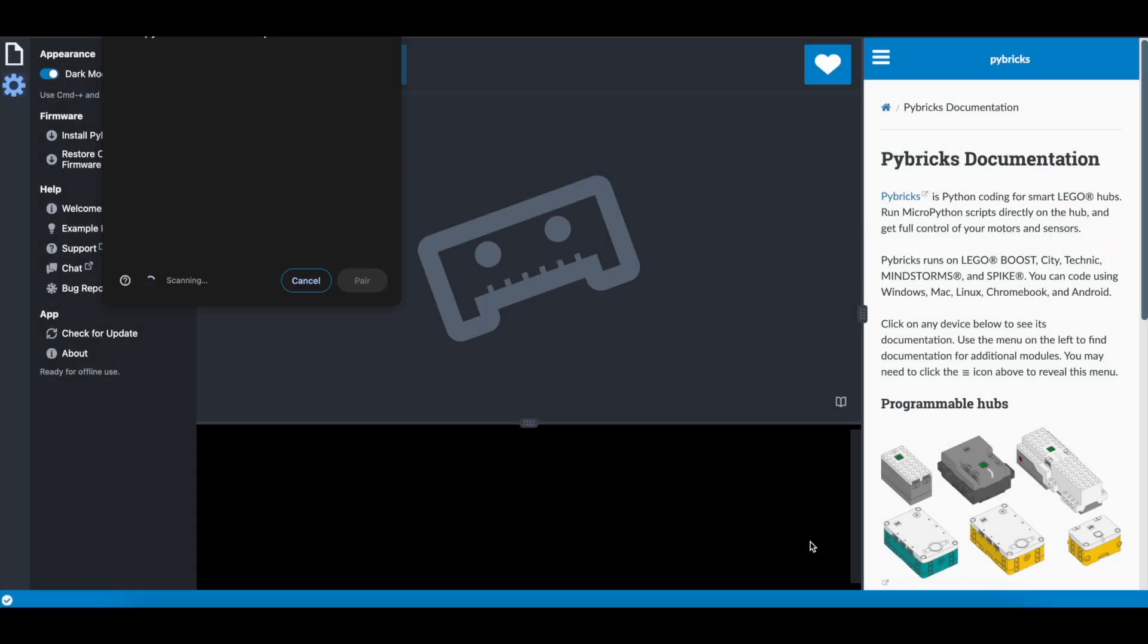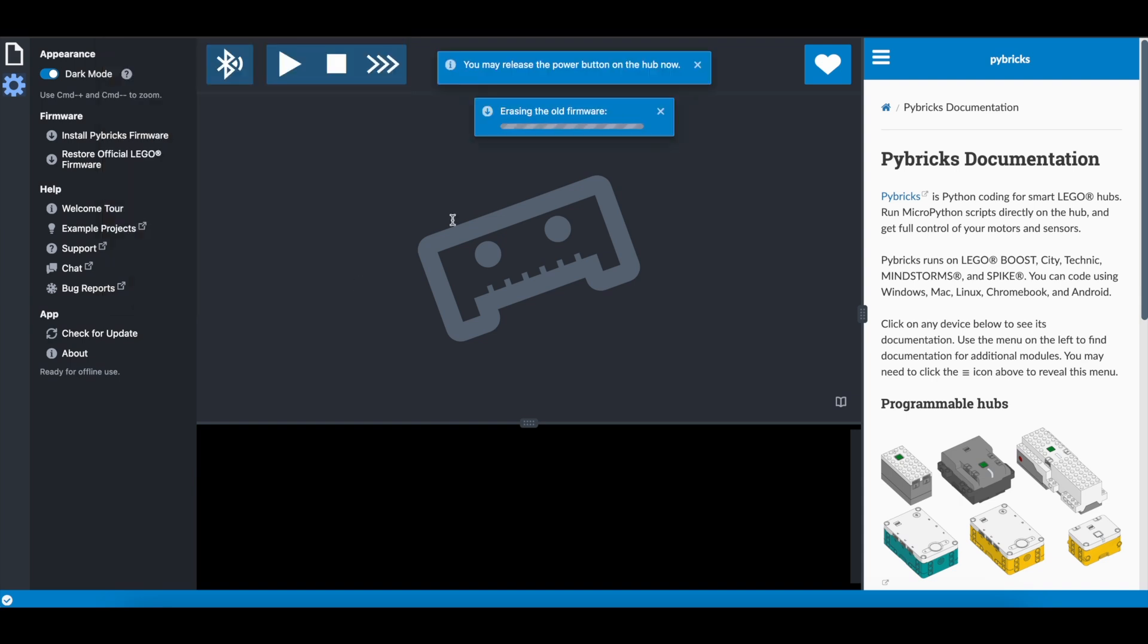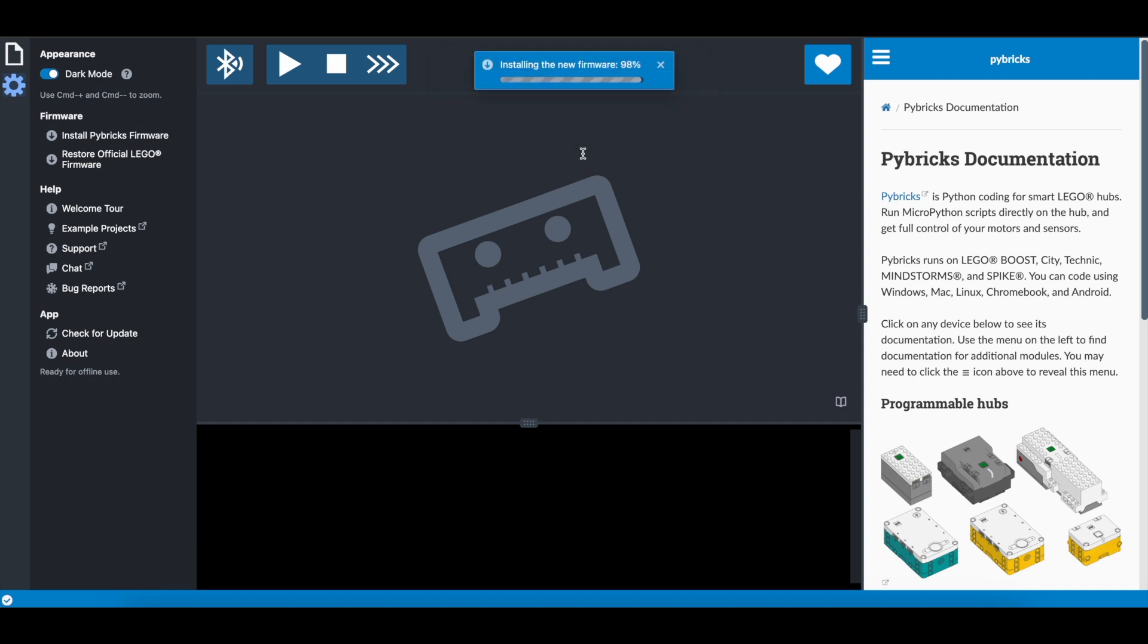Click install. You should see it pop up here. LEGO bootloader. And click pair. Now the new firmware is being installed instead of the old one. And that is it.